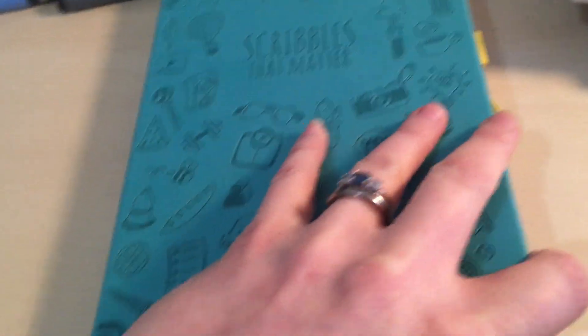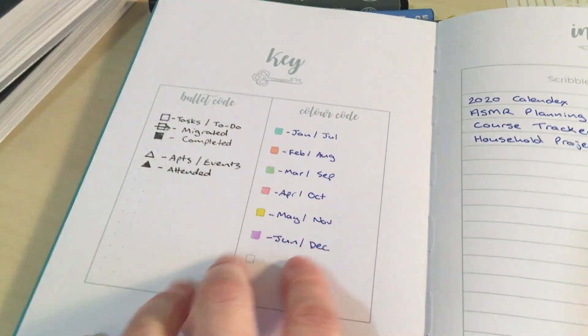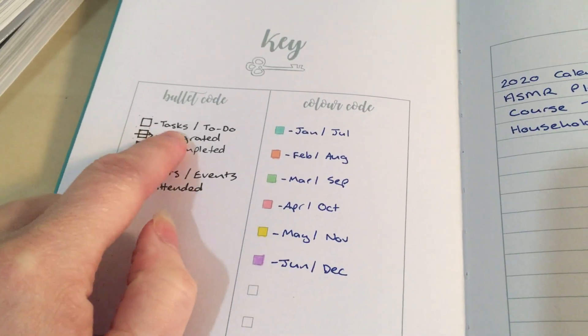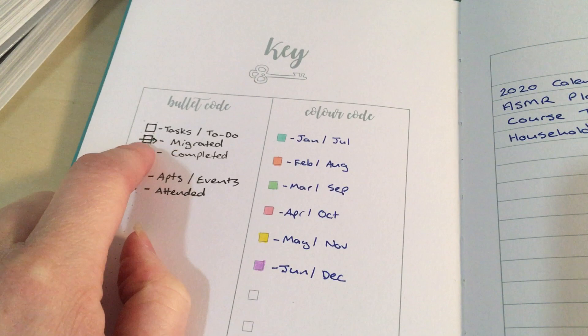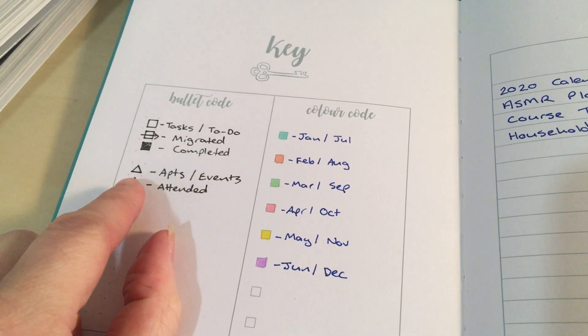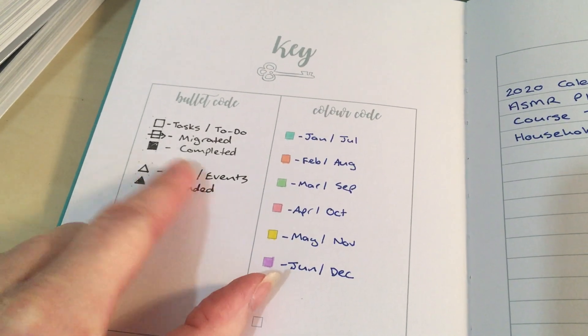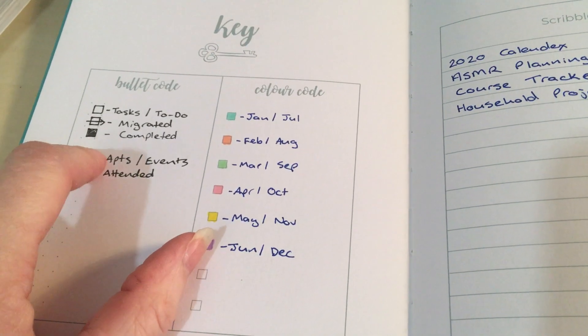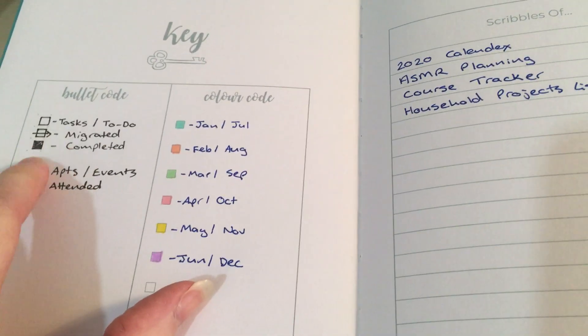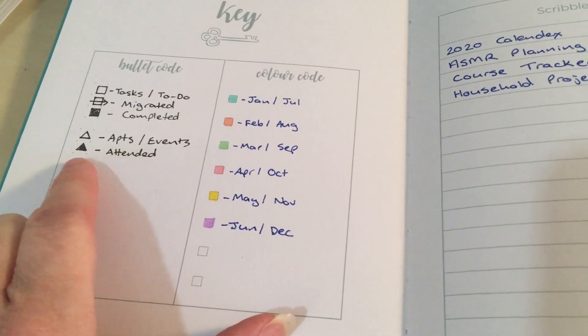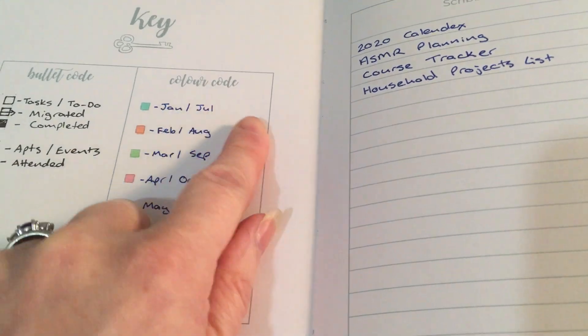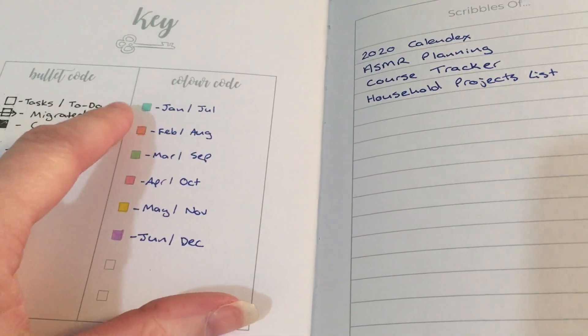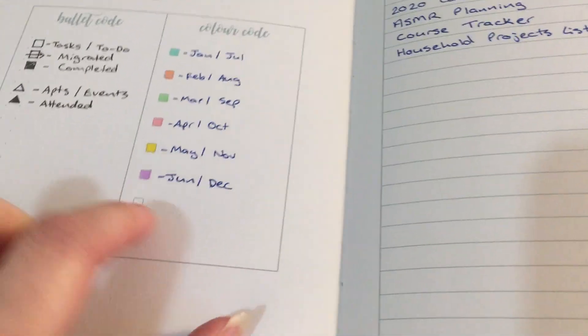Inside it's got the key page and this is how I do my annotations. So I do a square for a task or to-do. I do a line with an arrow if it's been migrated. I color in if it's completed. And then appointments and events. I also cross out if it's been abandoned or just no longer required. I've got appointments and events which are colored in if they're attended. And then I color code by month. So I use different color for every month just to make it colorful and interesting.